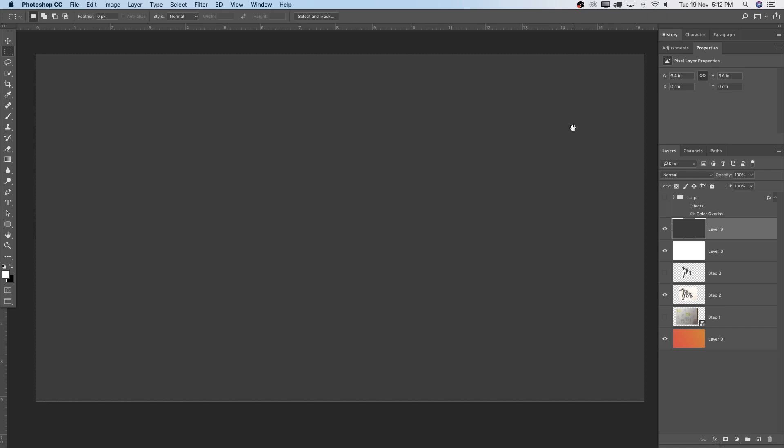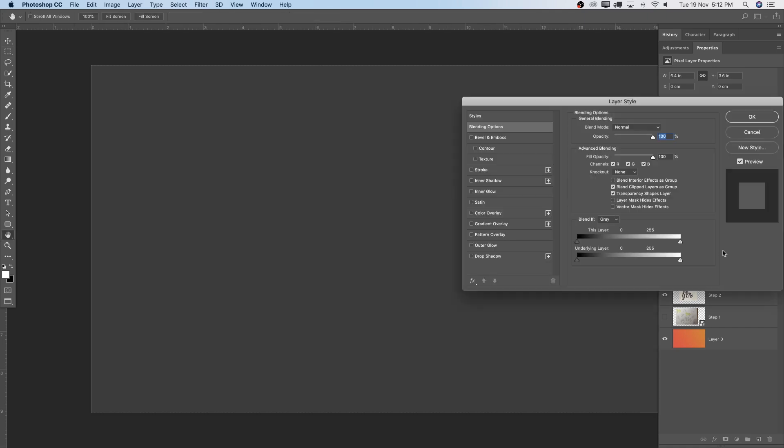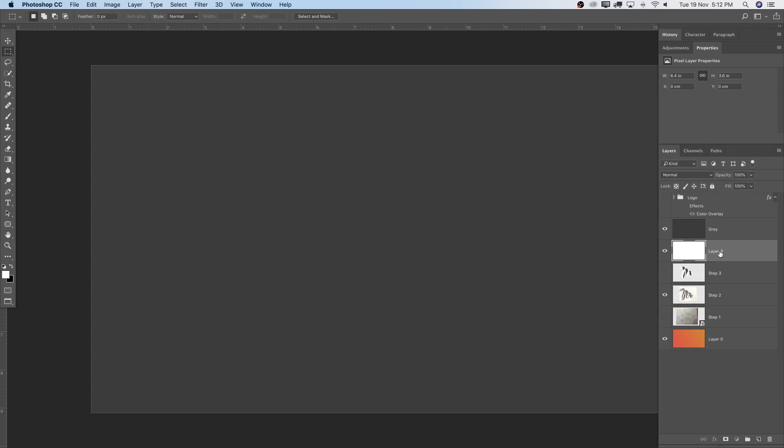Command-D, get out of the selection. And I have now here gray and white. I'm just going to quickly rename it for you guys.